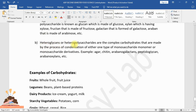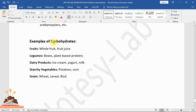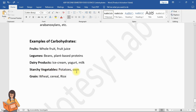Heteroglycans or heteropolysaccharides are complex carbohydrates made by the condensation of more than one type of monosaccharide monomer or monosaccharide derivatives. Examples include agar, chitin, arabinogalactans, peptidoglycan, and arabinoxylans. Examples of carbohydrate-containing foods include fruits, fruit juice, legumes, beans, plant-based proteins, dairy products, ice cream, yogurt, milk, starchy vegetables such as potatoes and corn, and grains like wheat, cereal, and rice.